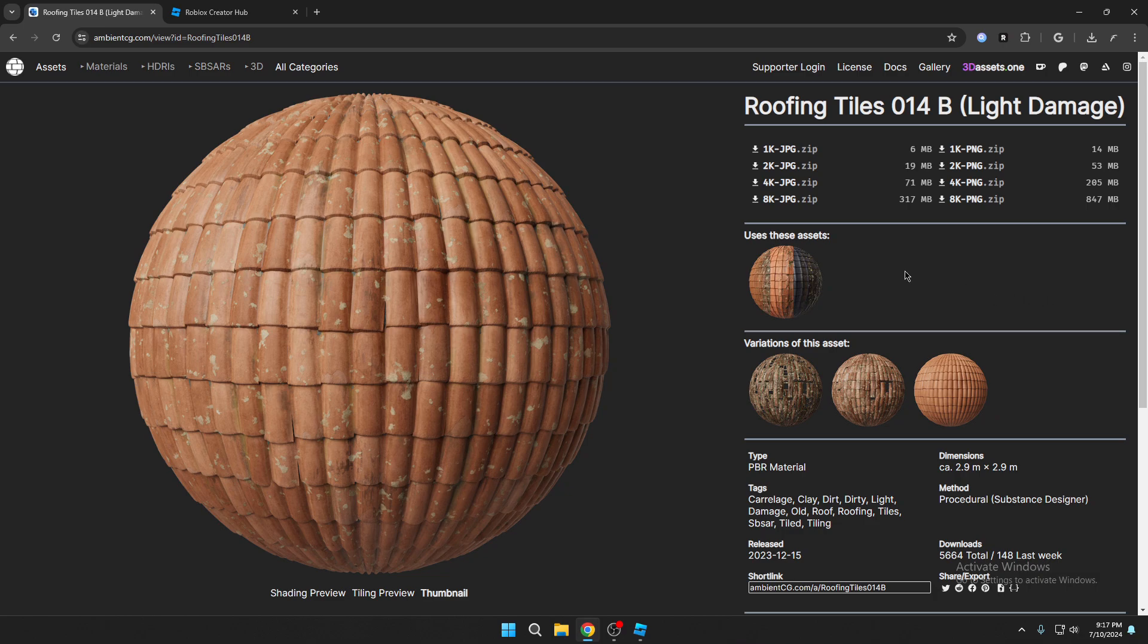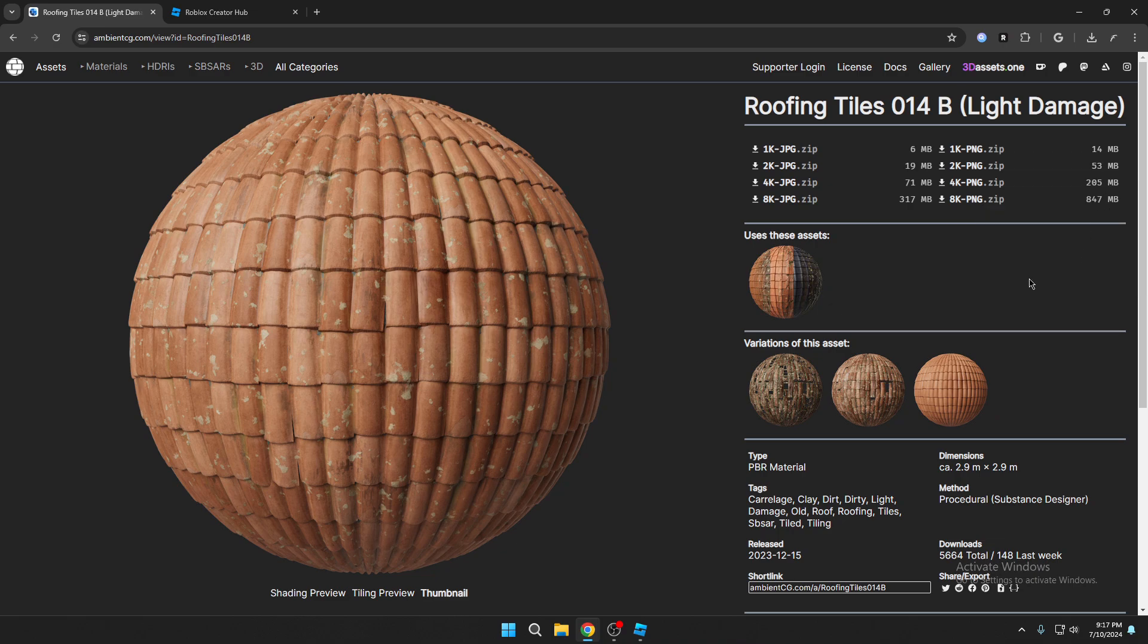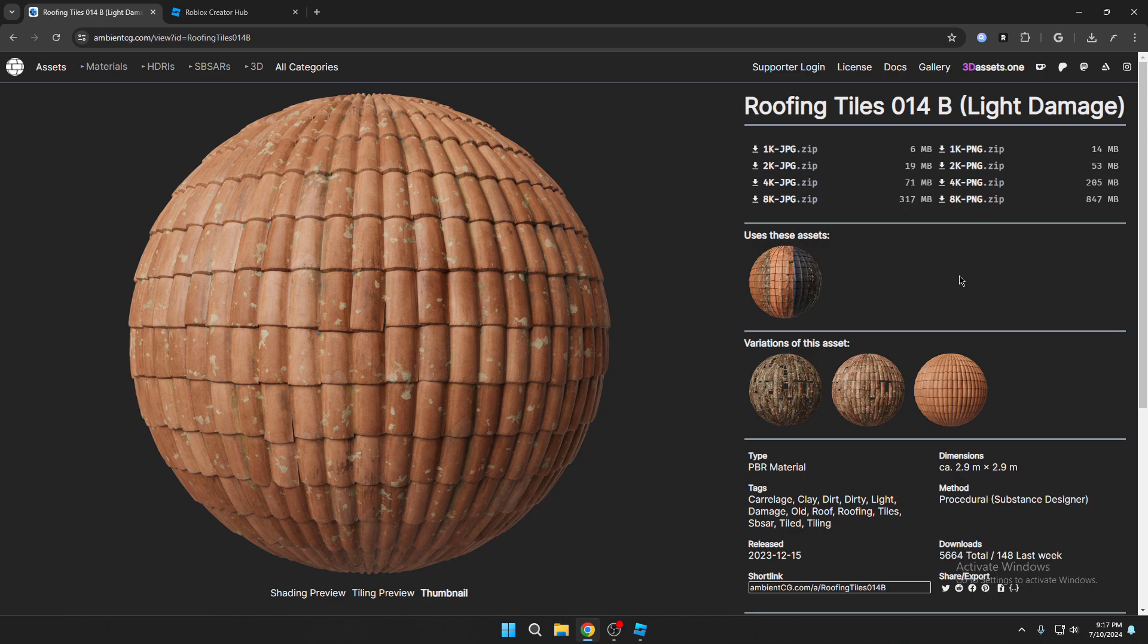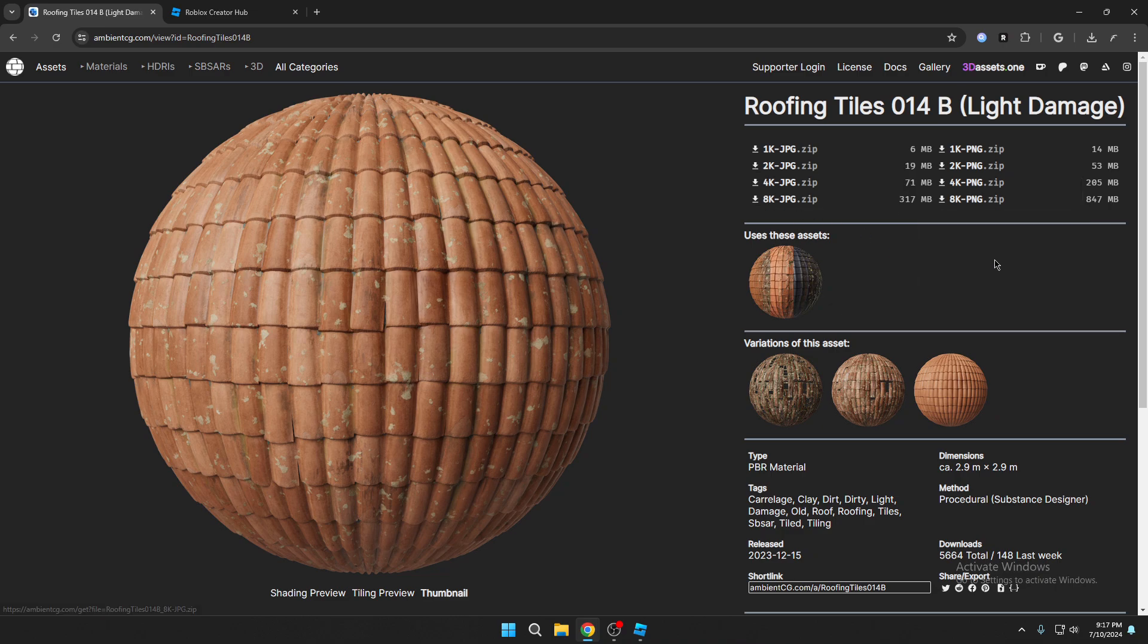Here's the website that I get my textures from just like in the last video, but today I'm going to be using a texture that I have never used before and that is the roofing tiles 014b with light damage. In that last video I showed you that I downloaded the 2k PNG which is 53 megabytes, but from now on you're probably going to have to download the 2k JPEG which is as you can see a lot lower in file size. Go ahead and choose your texture.